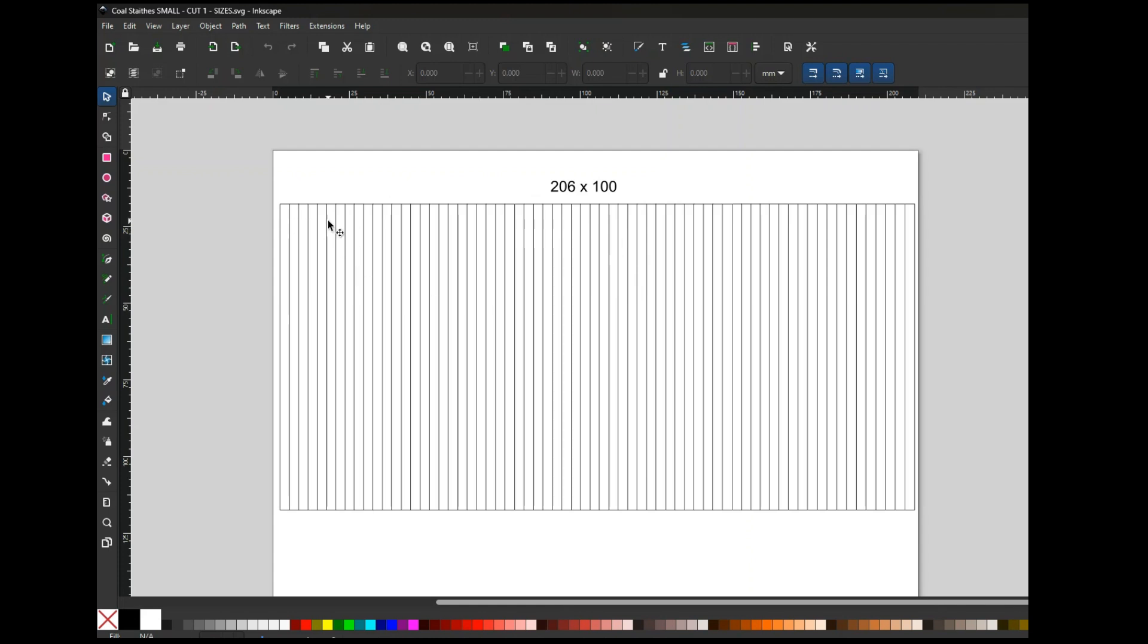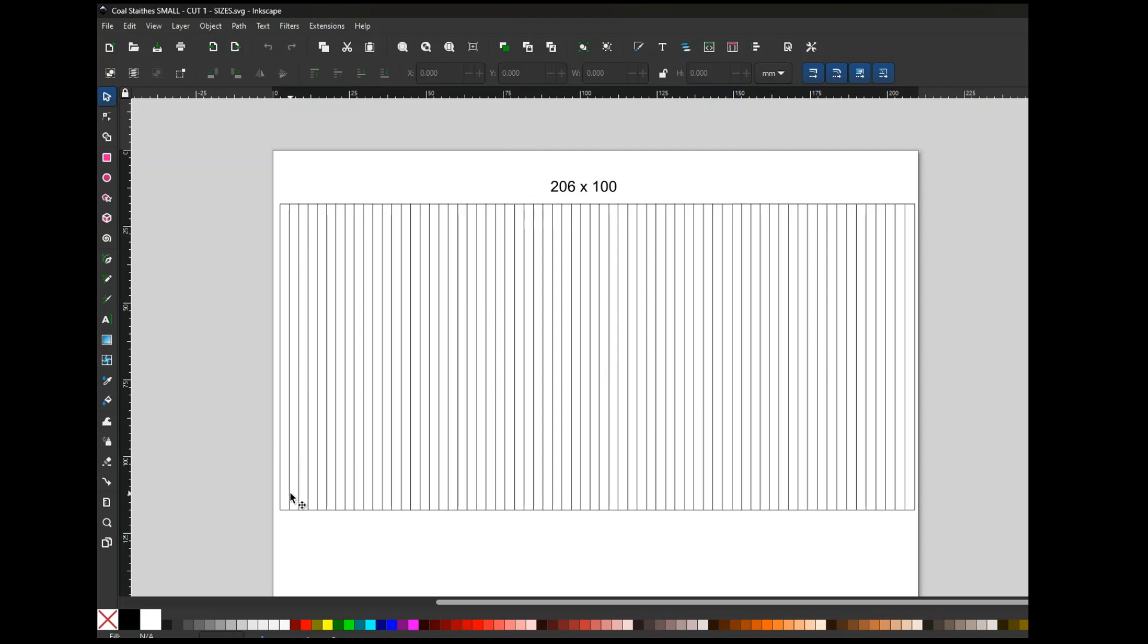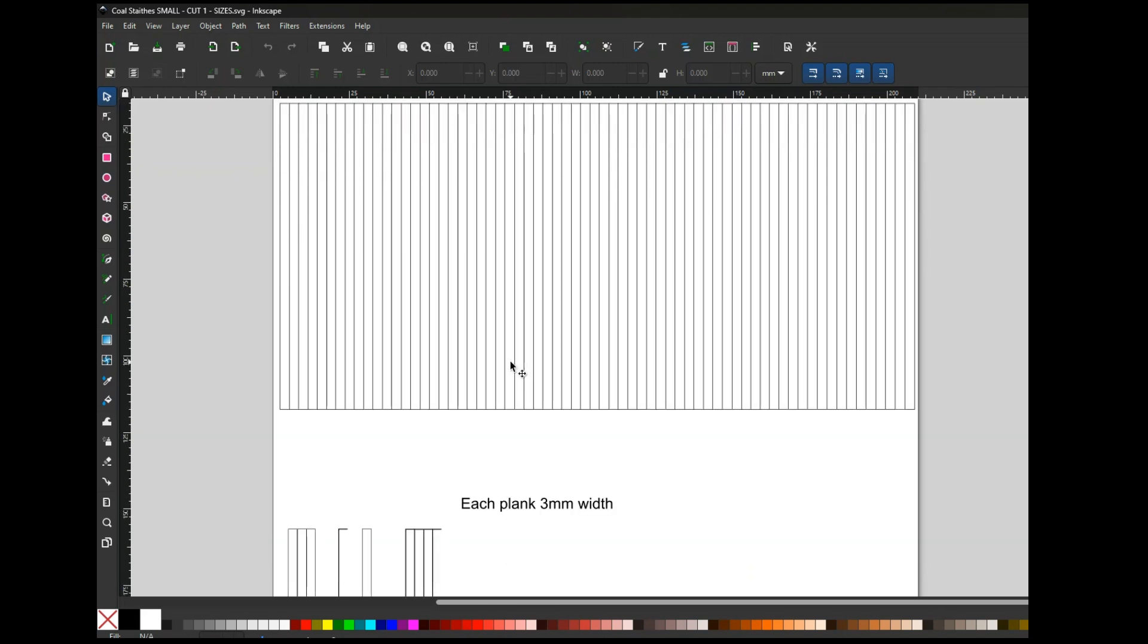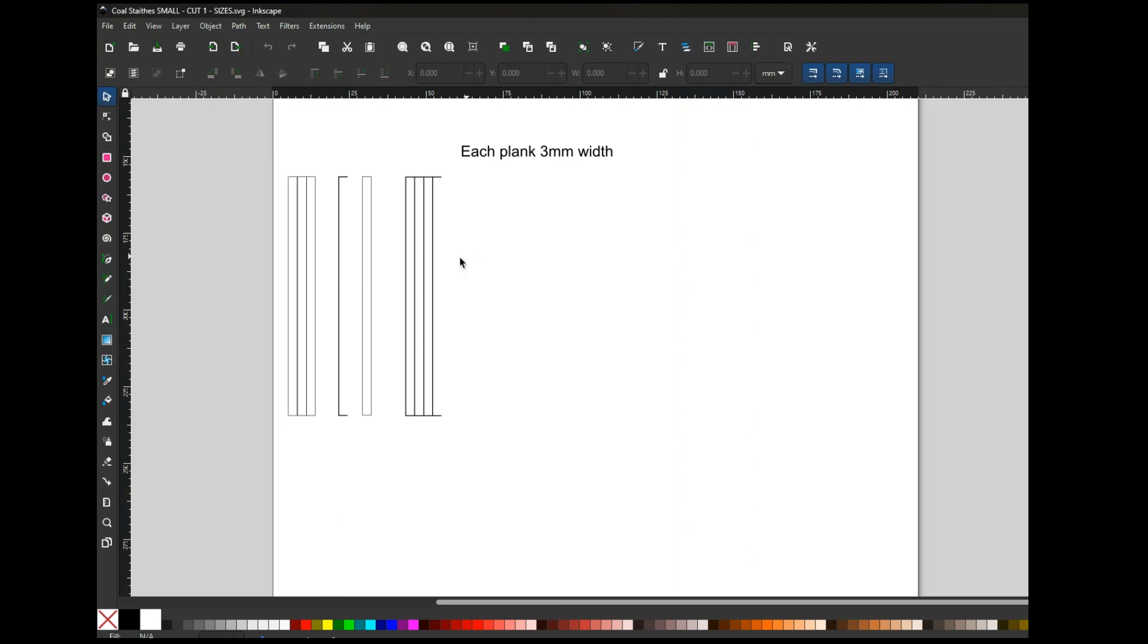Every time the cutter goes over this in a Cricut machine, it will do each line twice. So what we've got to do is construct the planks as individuals.